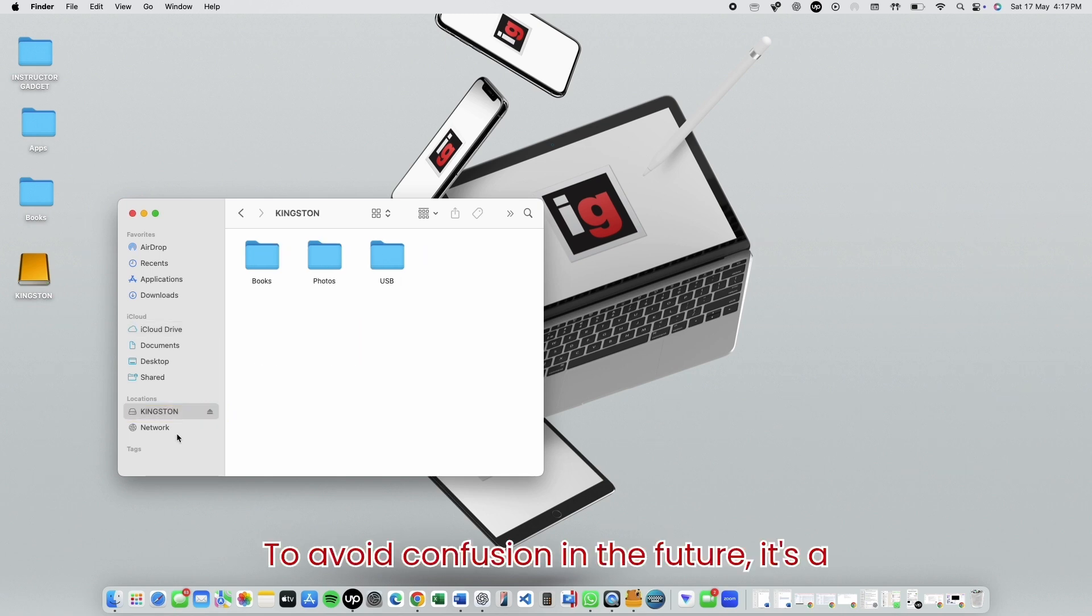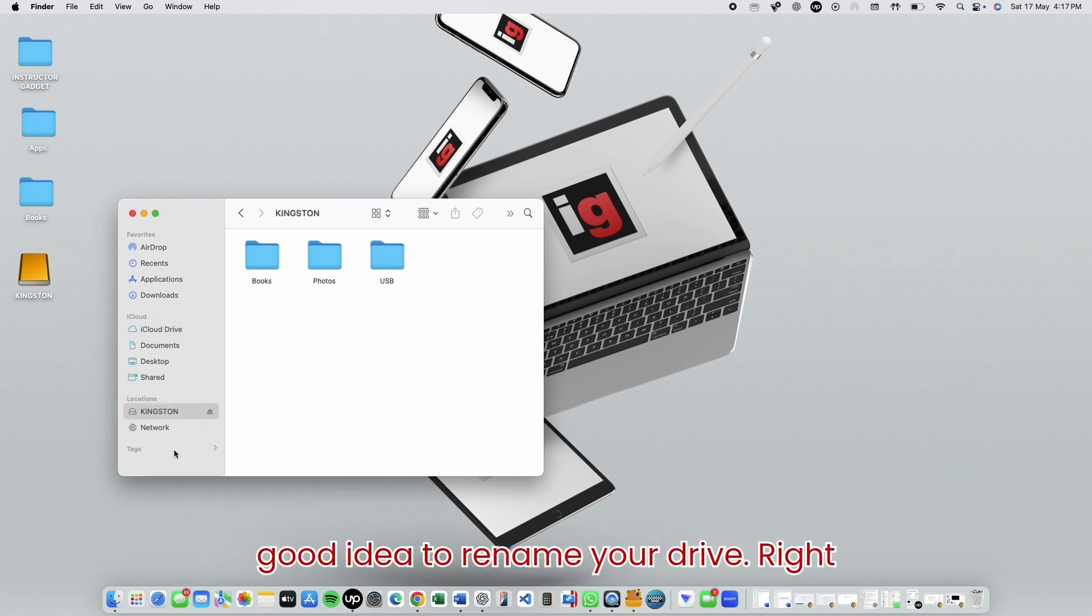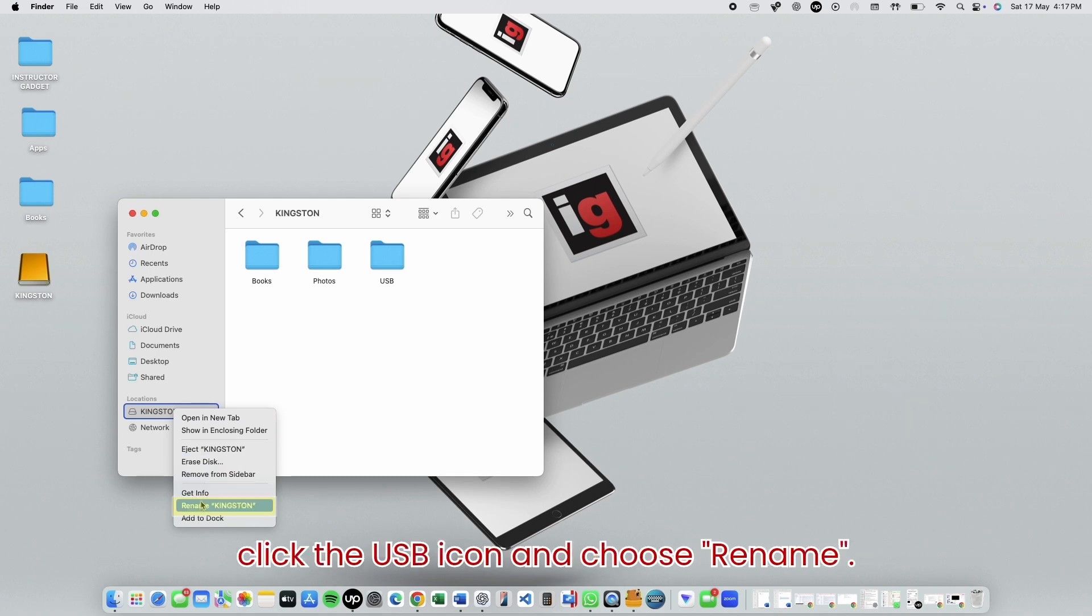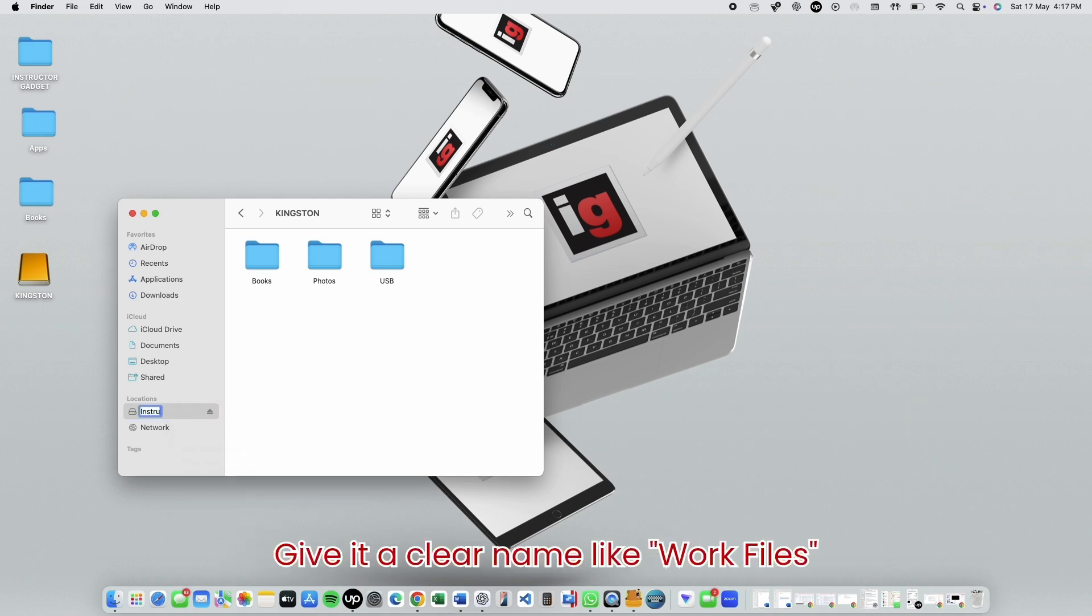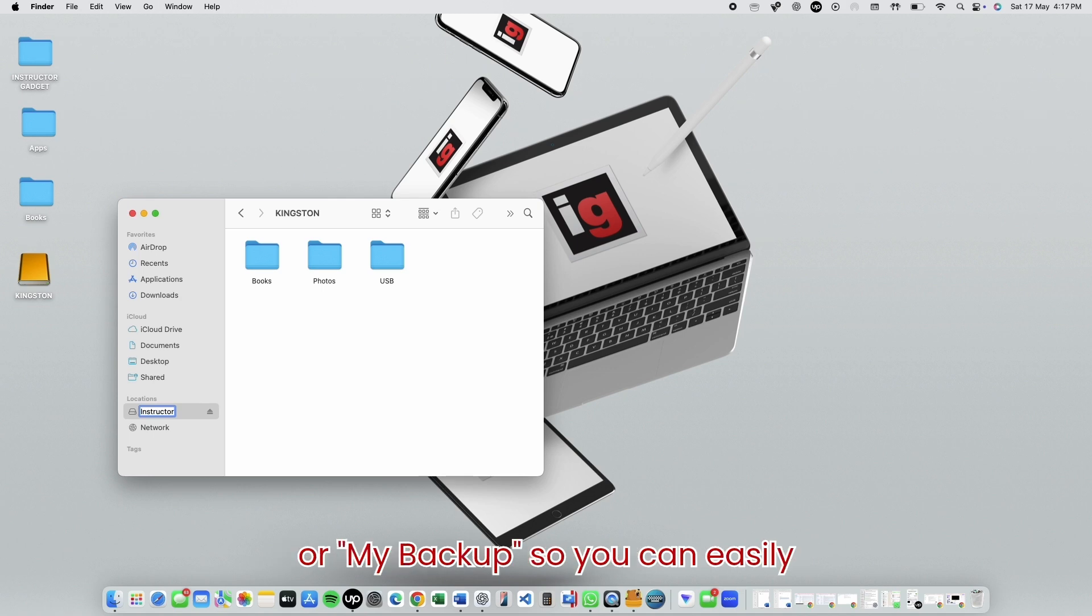To avoid confusion in the future, it's a good idea to rename your drive. Right-click the USB icon and choose Rename. Give it a clear name like Work Files or My Backup so you can easily recognize it next time.